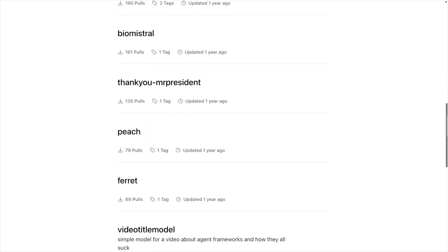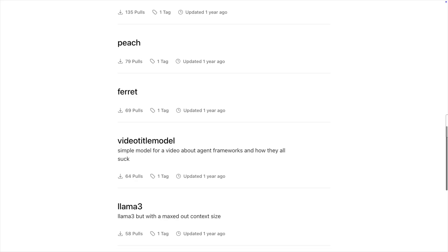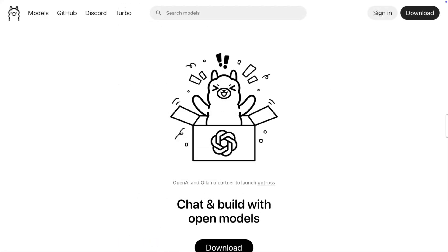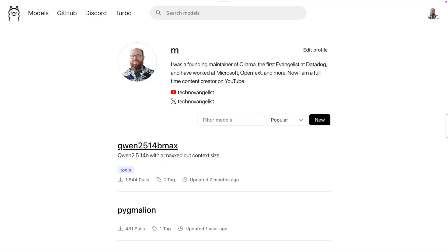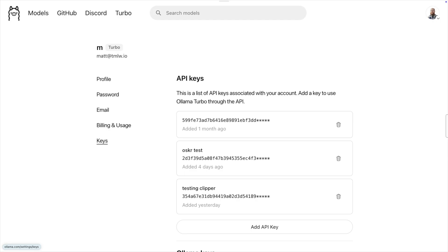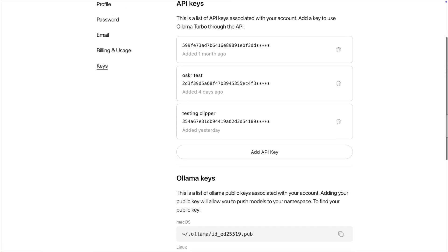When you set up Olama, you probably dealt with giving olama.com your public SSH key that was generated by the Olama CLI. That allowed you to upload new models to the Olama library. You'll use different keys for Turbo. Go to olama.com and make sure you're logged in. Now click on Settings under your profile picture. On the left-hand side, choose Keys, and then click on Add API Key.